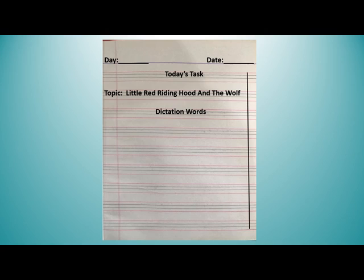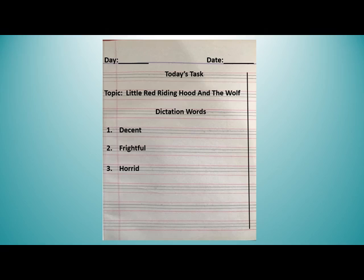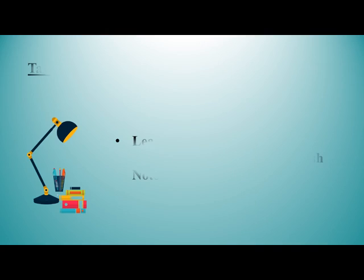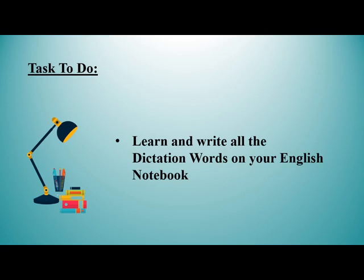We are going to write the dictation words on our copies. So let's write down the first word: decent. Next is frightful. Third one is horrid. And the last one is grim. Decent, frightful, horrid, grim — from today's lesson we have four dictation words that we have written on our copies. All of you write them on your copies with neat and clean handwriting. Your task is to learn and write all the dictation words in your English language notebooks. Write all the work with neat and clean handwriting and learn them by heart.